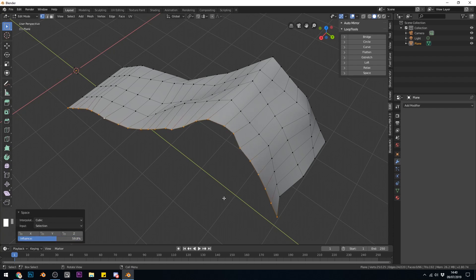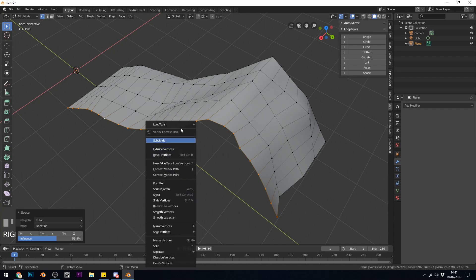So that's all the Loop Tools. A very handy add-on, which is well worth turning on within Blender. Remember, you find it under the Edit menu. You must be in Edit mode and you can right-click and go to Loop Tools up here as well. So thanks for watching and I hope this helps.